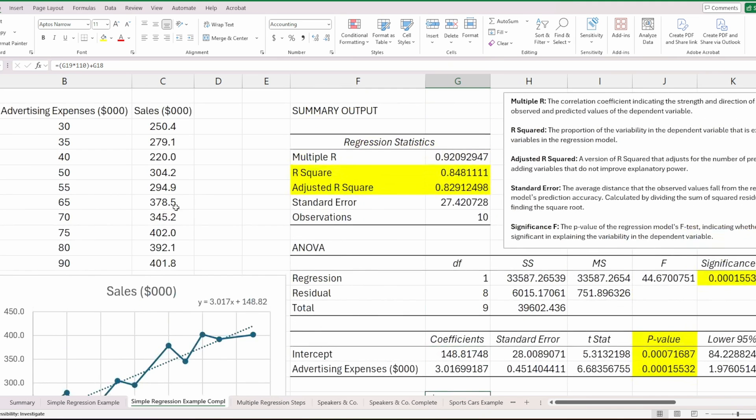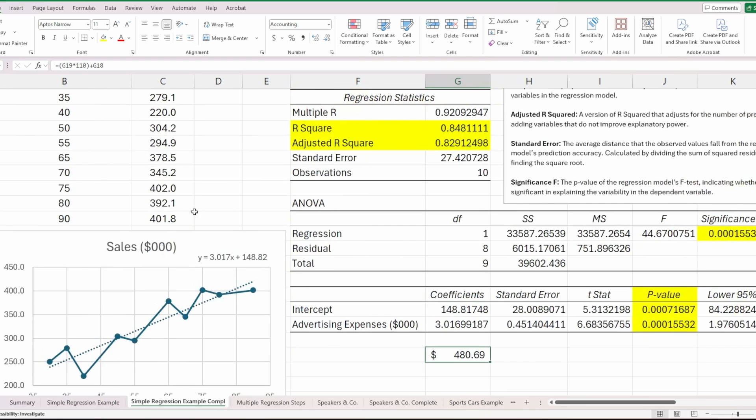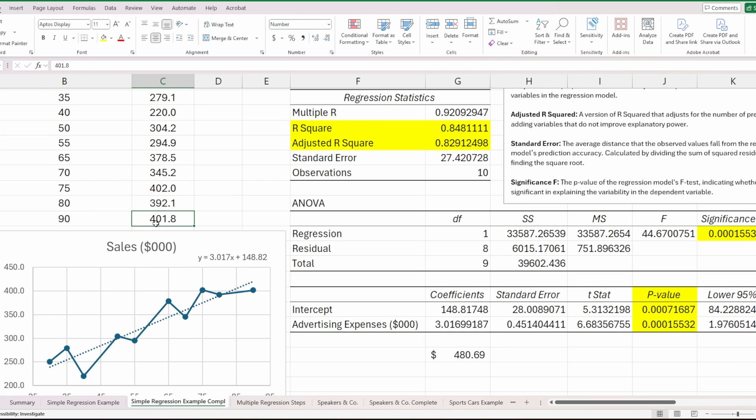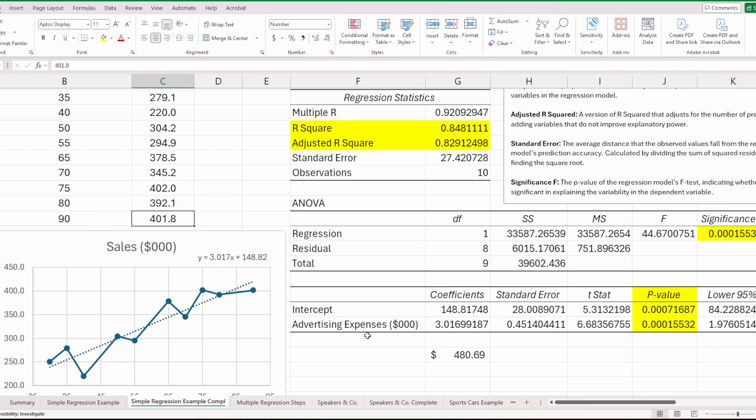When we hit enter, we'll see that our estimated sales is 480,000. Again, because these numbers are in thousands. That makes sense—this number is larger than this number here, which makes sense. If you spend more money on advertising, you would anticipate they would make more money in terms of sales.